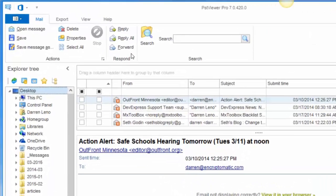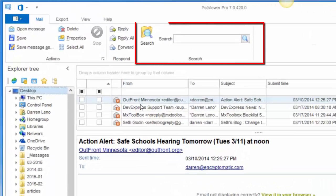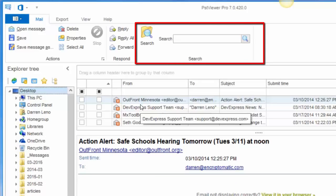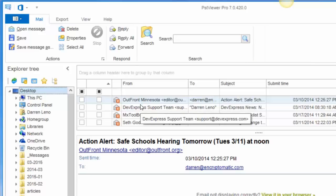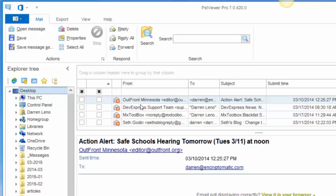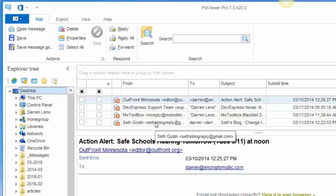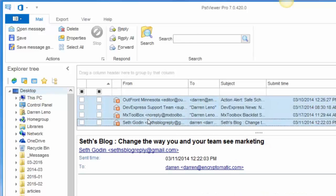PST Viewer Pro also has a search function so if you have thousands of emails and you need to find some specific ones to export, you can run through the search properties and use that to find the exact messages that you want to export. Today I'm just going to select what's in my list.